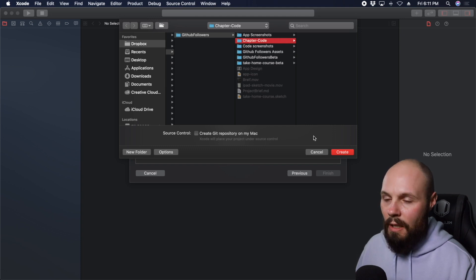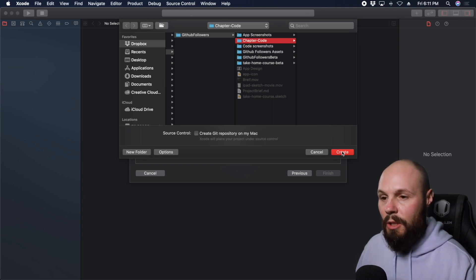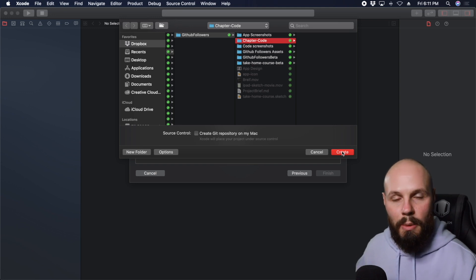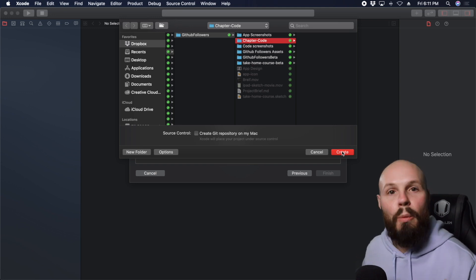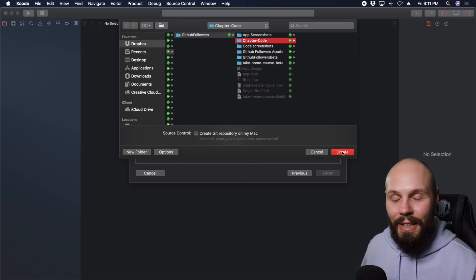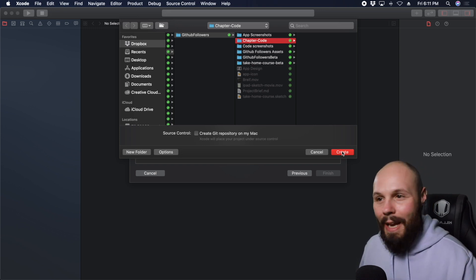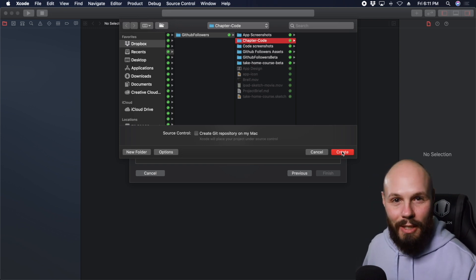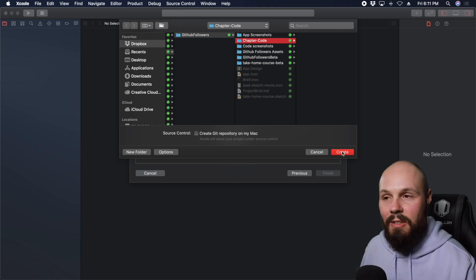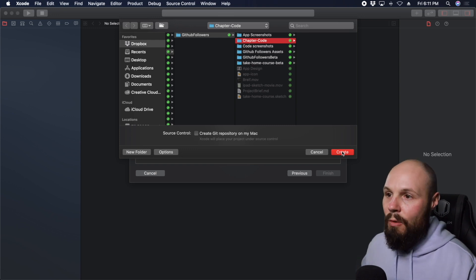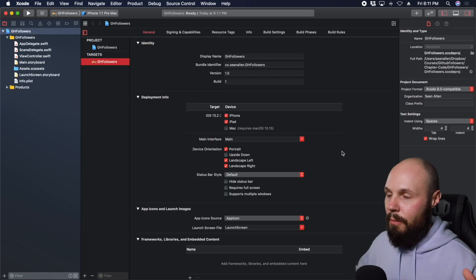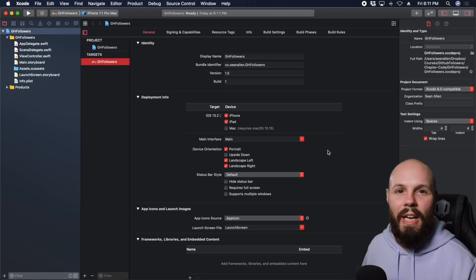Save it wherever you like. By the way, in this course the sample code is going to be broken down by chapter — where we left off — so if you mess up the app later you can go back to, say, chapter eight, download the sample code, and have a clean working copy right at that state.